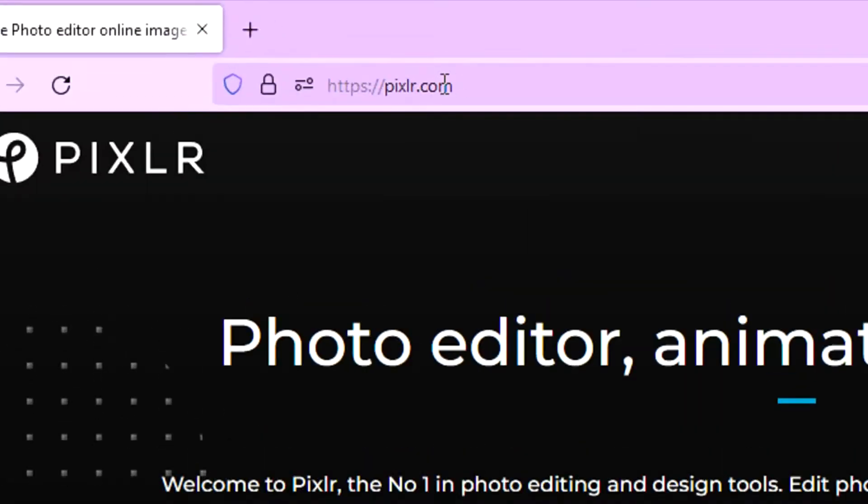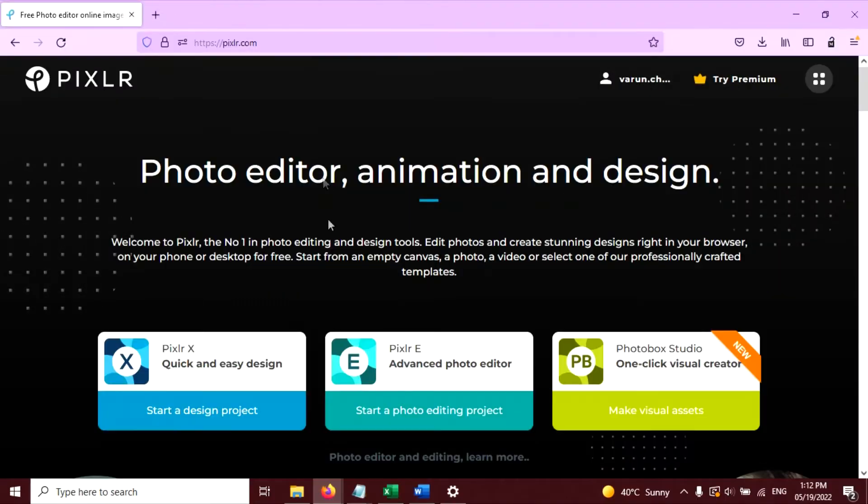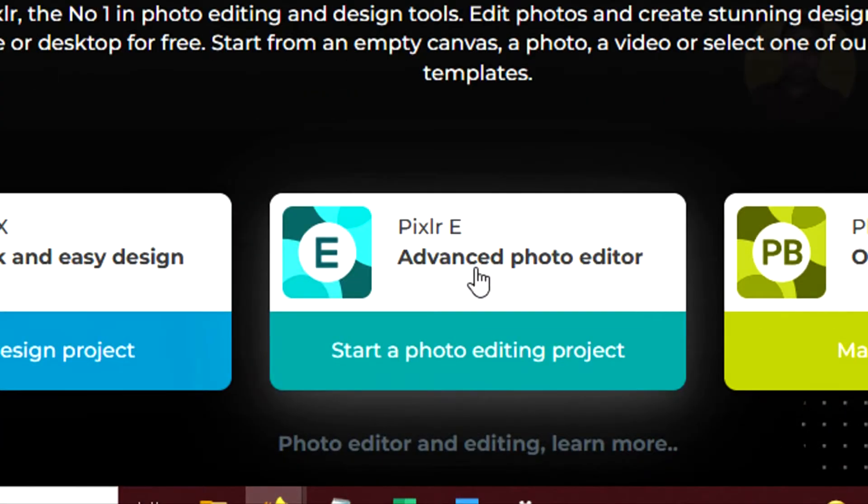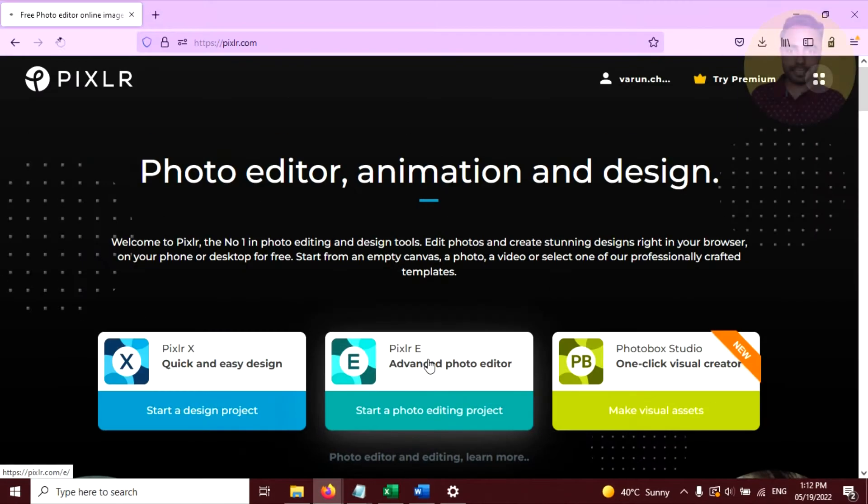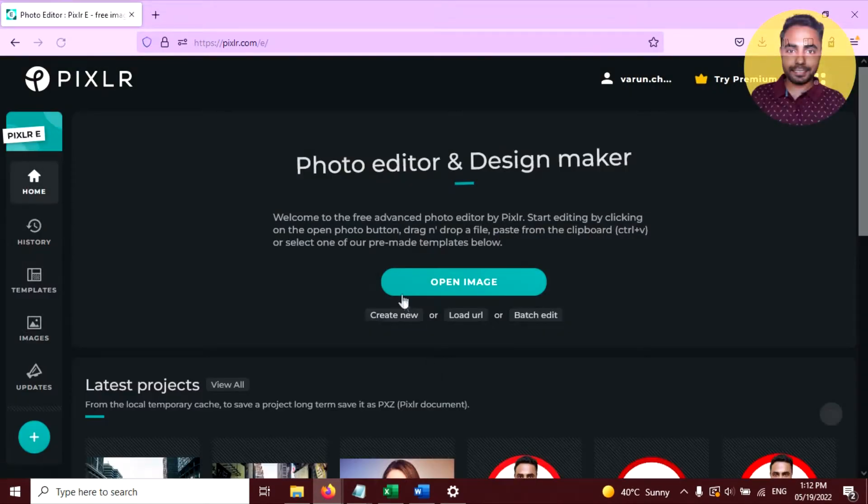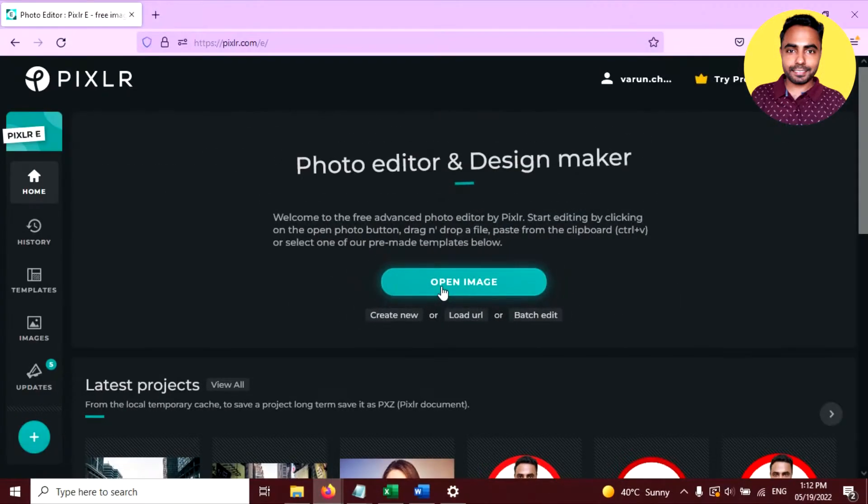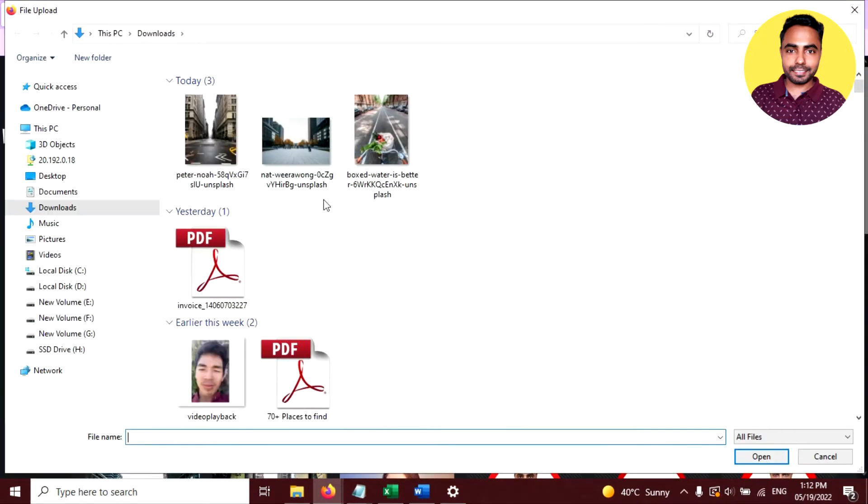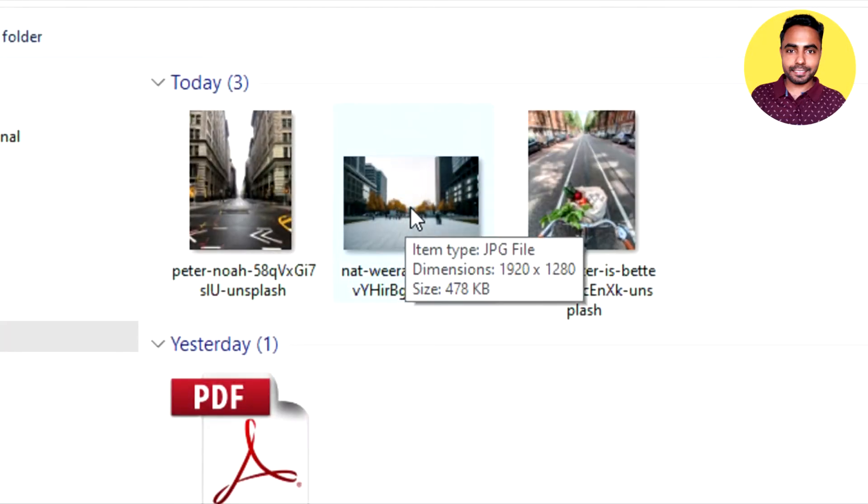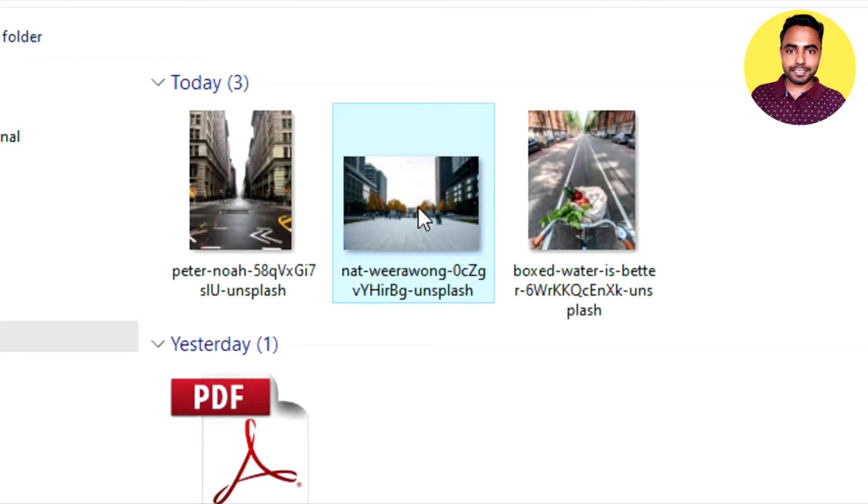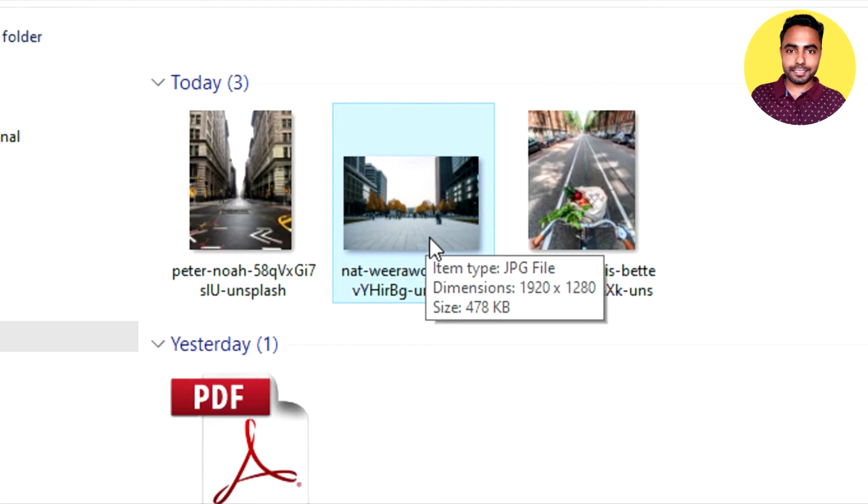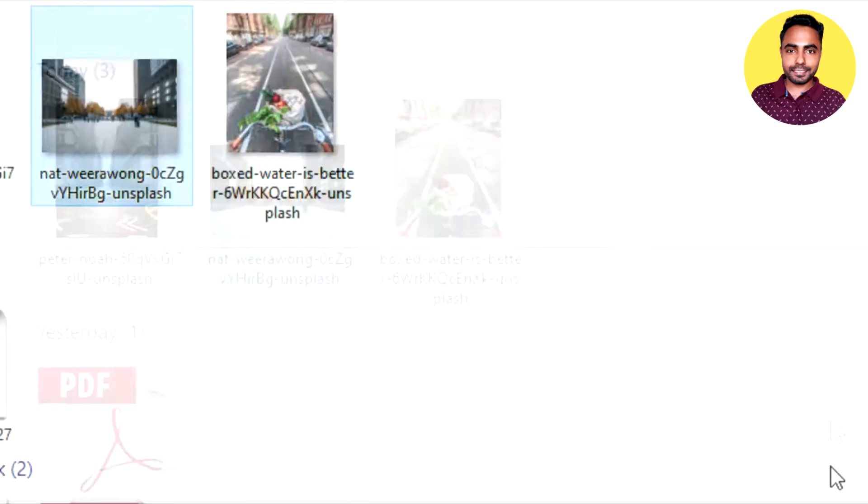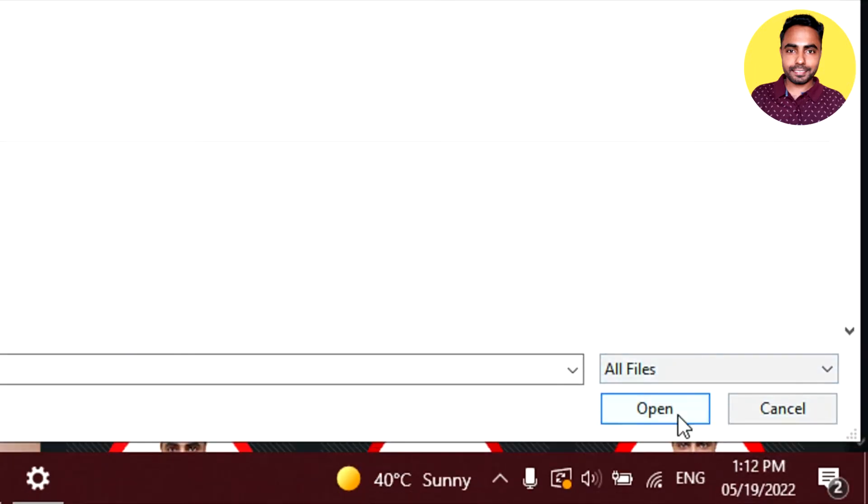First open pixlr.com as usual and go to advanced photo editor. Click here. Now click on open image and select this one. I will provide this image link in the description. You can download it from there. Click on this and click on open.